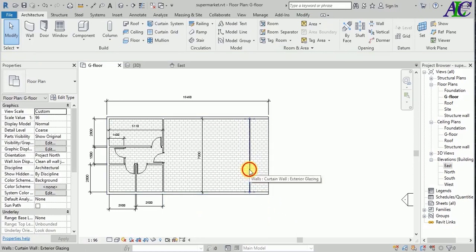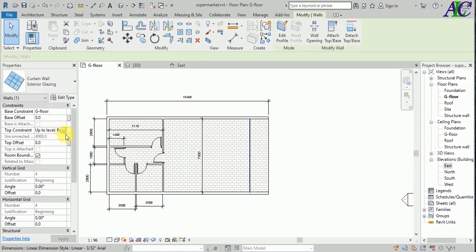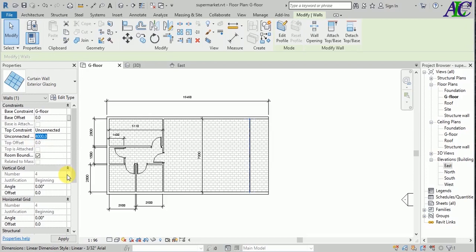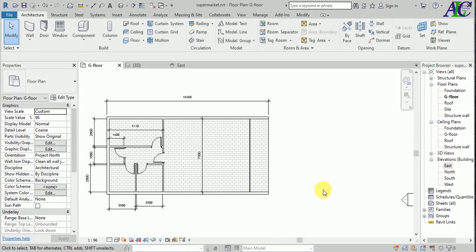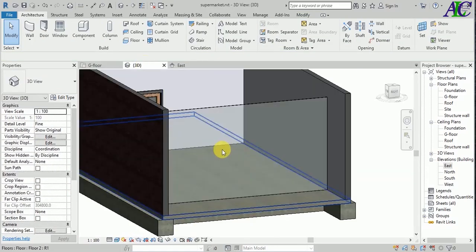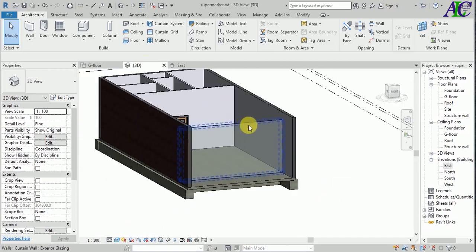Let's change the base constraint to ground floor and the top I'm going to unconnect. Select unconnect and I'm going to give 3.5 meters. Let's see in 3D. Yeah, like this.